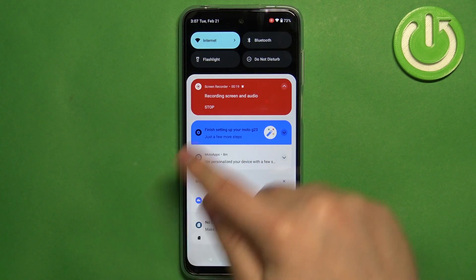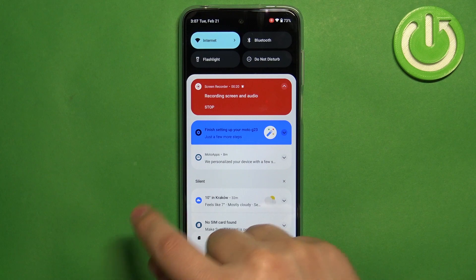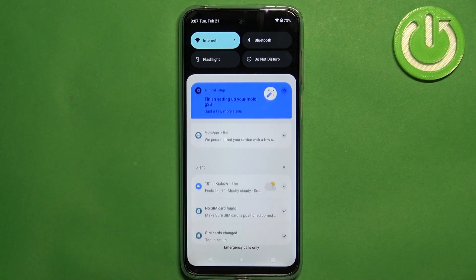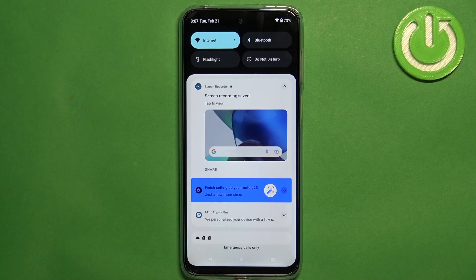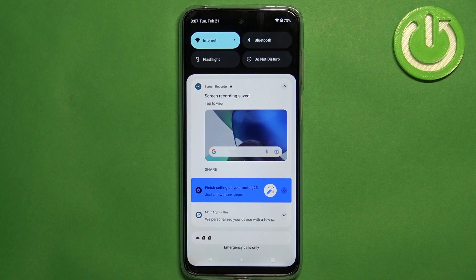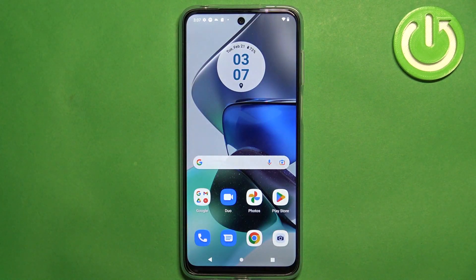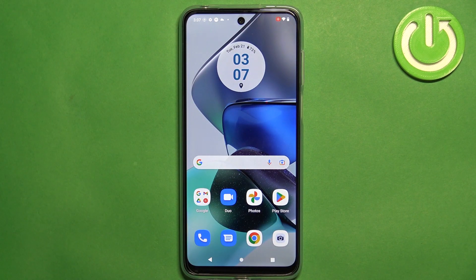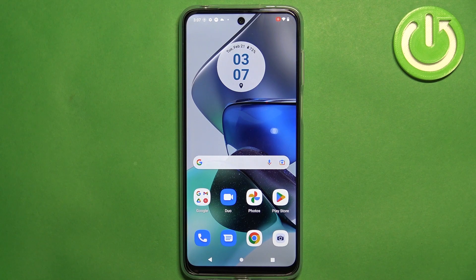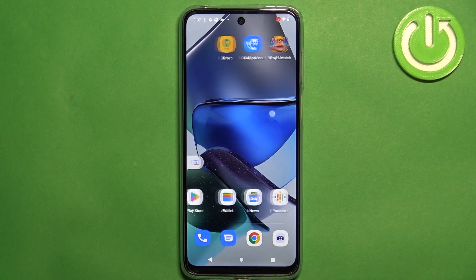You can tap on stop button to stop the recording and save the recording on your phone. As you can see it says recording saved, you can tap on it to view it if you want to. And here we have it.